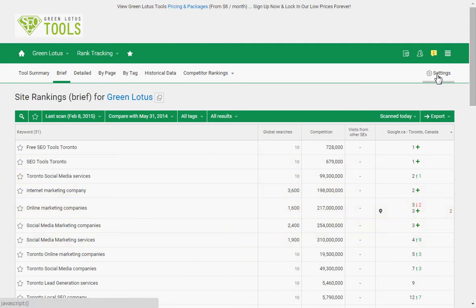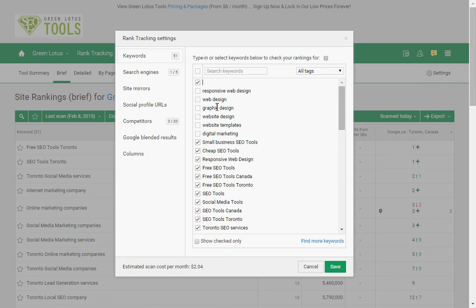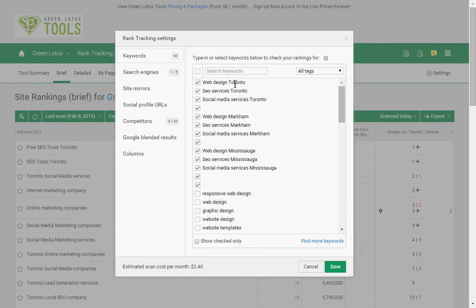In settings you will find all the keywords that we are using to track. If you haven't set this up, you can watch our tutorial about how to choose the right keywords for your business. As a quick start, ask yourself two questions: first, what are your top three services or products, and second, what are your top targeted cities, countries, or demographic locations? For example, my top three services are web design, SEO services, and social media services, and my top three locations are Toronto, Markham, and Mississauga — giving me a list of nine keywords to track.